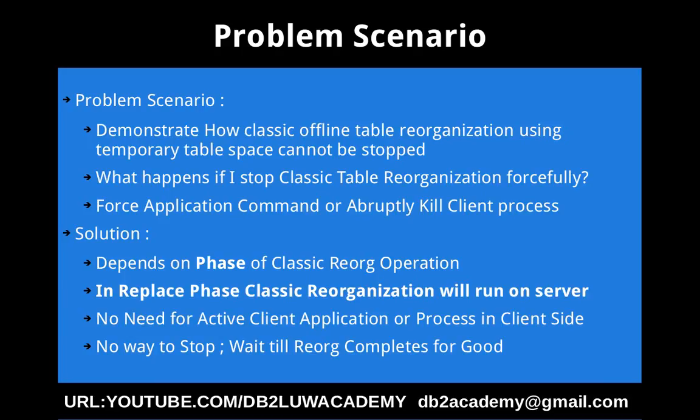There is no need for any active client application to be present or the process in the client side. Even if you kill the process in the client side, the replace phase classic reorganization using temporary table space will continue to run on the server.